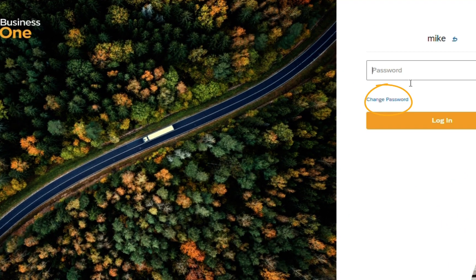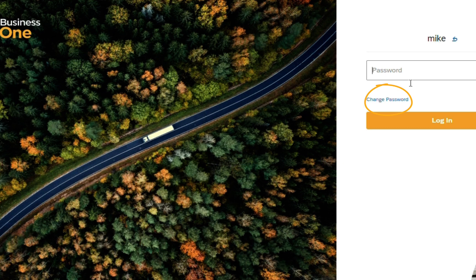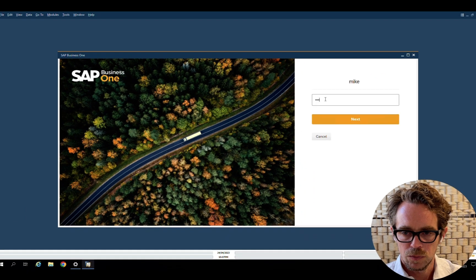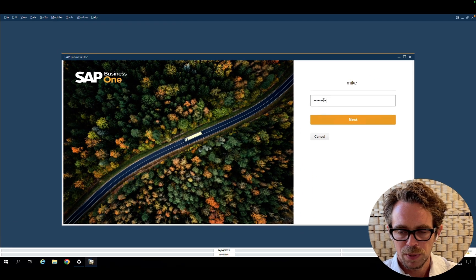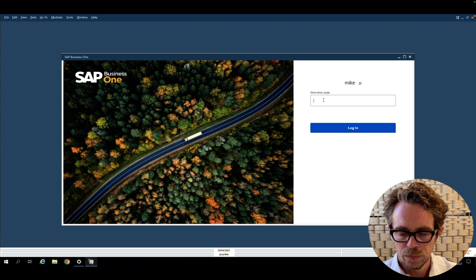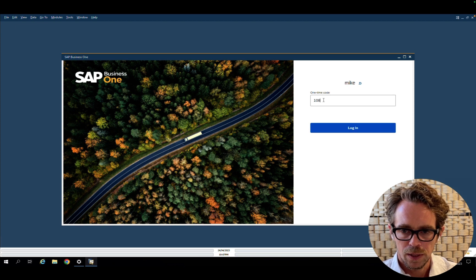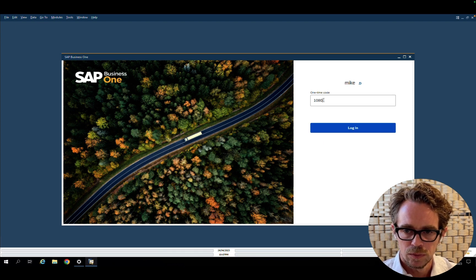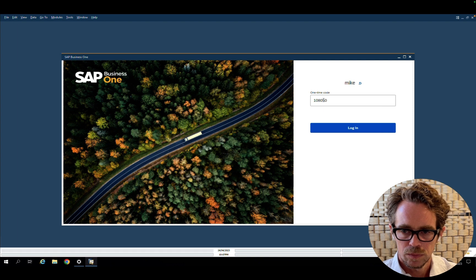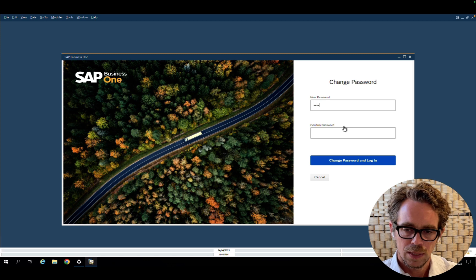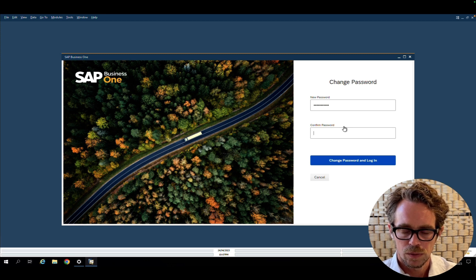We can see the change password has been added in this screen. And the user will go through a change password flow, providing a one-time code in case two-factor authentication is enabled, and setting his new password.